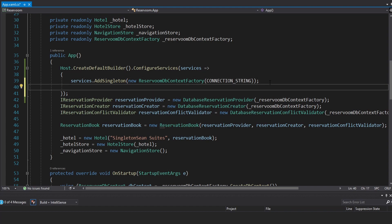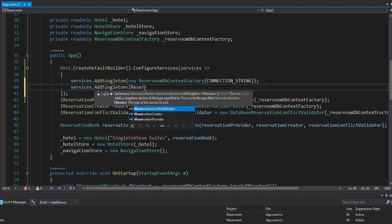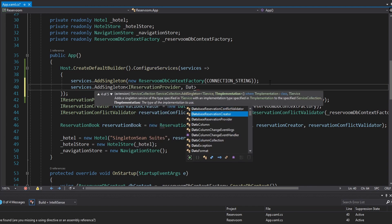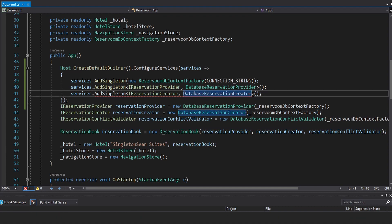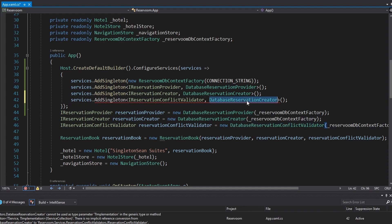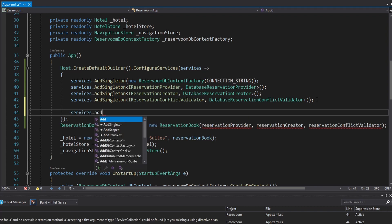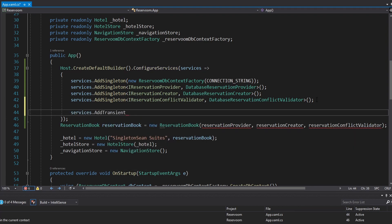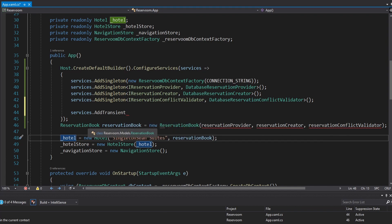Speaking of those services, let's go ahead and register those in dependency injection as well. These can be singletons too. So IReservationProvider will map to DatabaseReservationProvider, IReservationCreator will be DatabaseReservationCreator, and lastly ReservationConflictValidator will be a DatabaseReservationConflictValidator. We can now remove those from down here. Next up, we have the ReservationBook. We can register that as transient. The reason we're doing it as transient is because our hotel is going to request a reservation book, and for now we only have one hotel in our application.